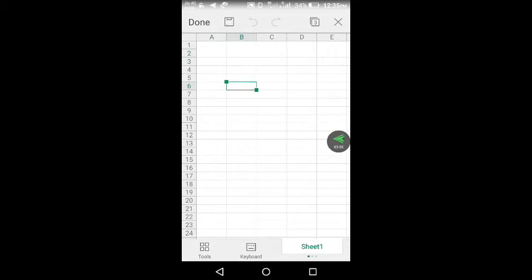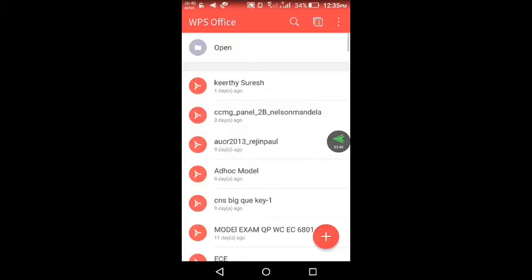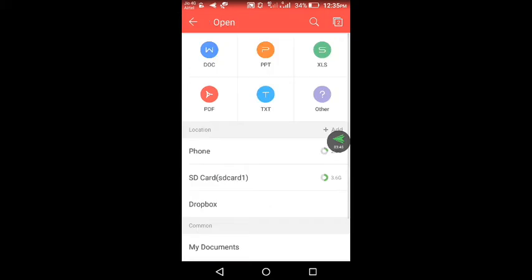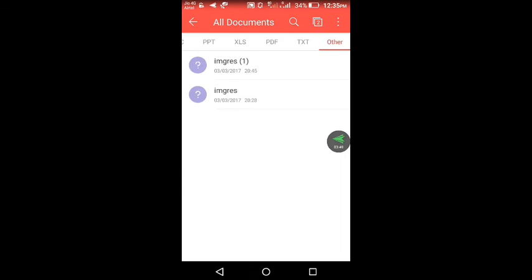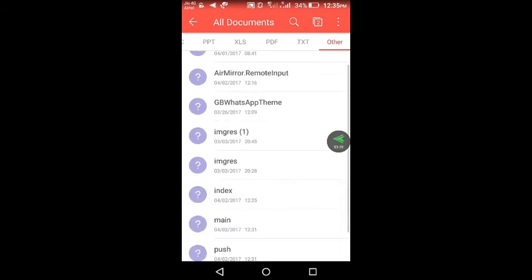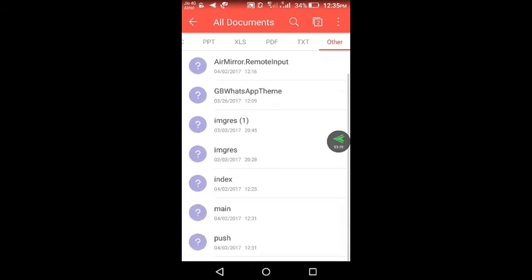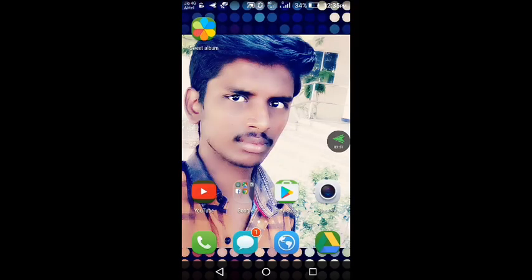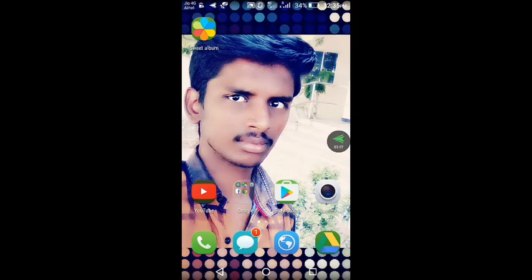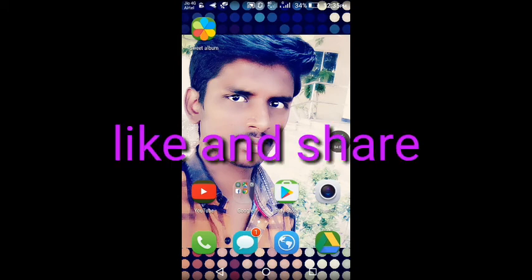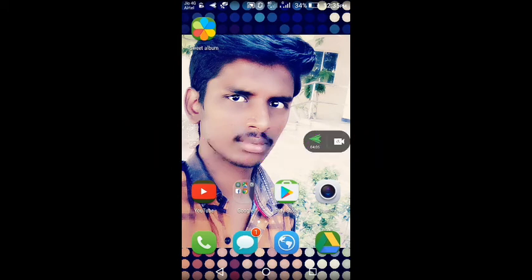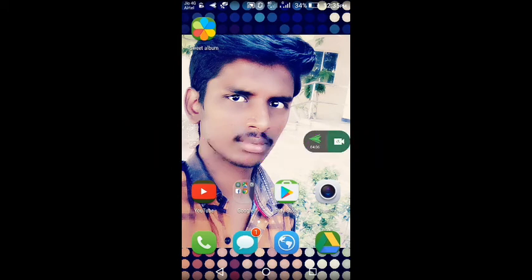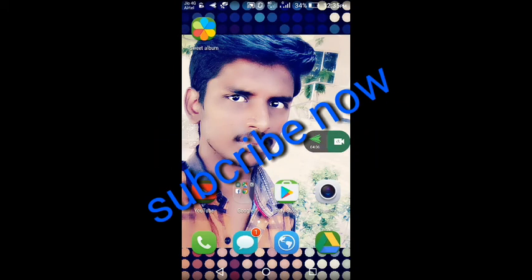We are using PDF, documents, etc. You can open it in other formats. Please like and share. If you like, subscribe. Thank you for watching.